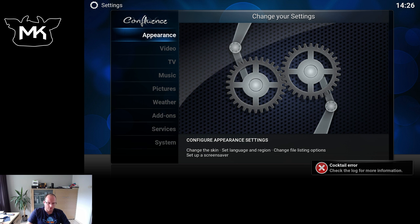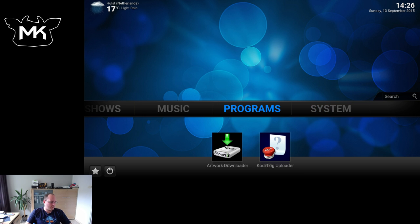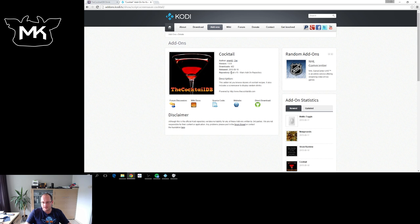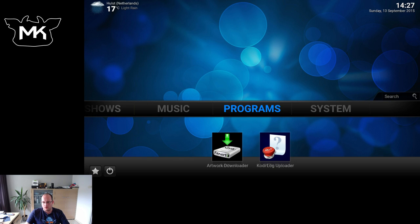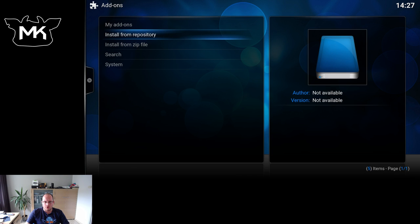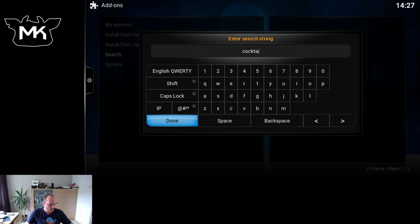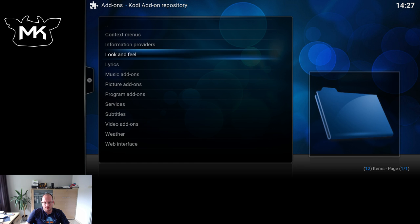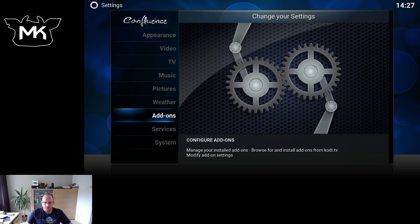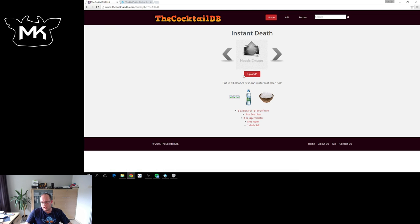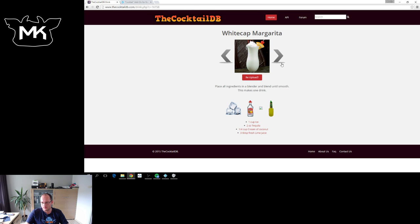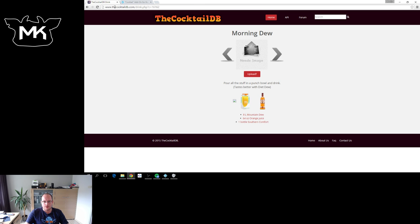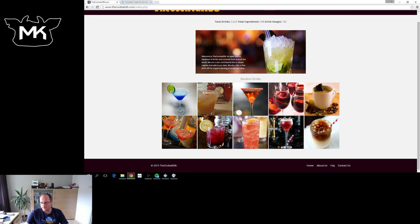It still has a small error which will be fixed. So again, it's the Cocktail add-on which you can currently find under Screensaver, or in the future under Programs. You can also go to Add-ons → Search, type in 'cocktail', and here it is — so you don't need to browse through the whole repository, just search and you're done. Let's help get all the images uploaded: go to cocktaildb.com, find a drink, upload a picture, and it will be available within the add-on.